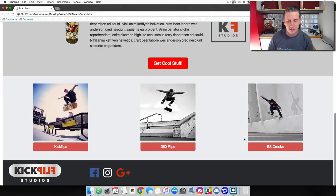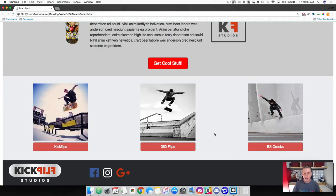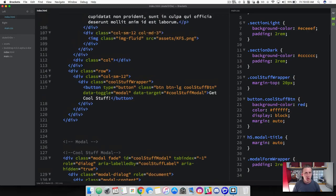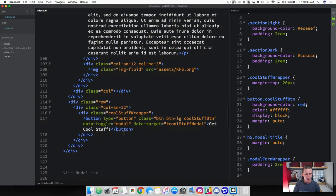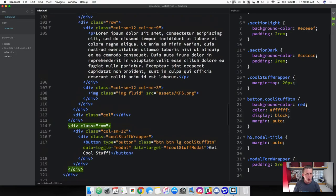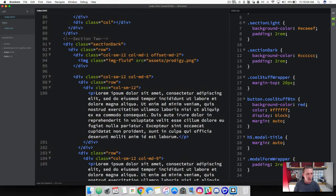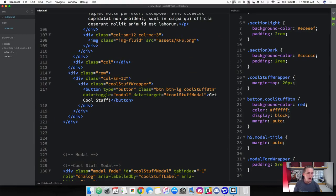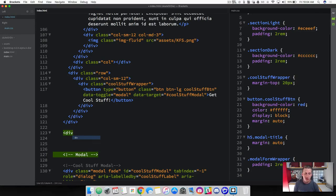Let's go ahead and dive in to building this thing out. Back over to our text editor — we're going to be building this section right under the section that had all of our text. Come down to around line 114, where we've got the row with our button for the 'get cool stuff' that triggers our modal. Right underneath this row, let's make sure we're completely out of the section. I'm going to highlight section dark — so we're actually outside of section dark.